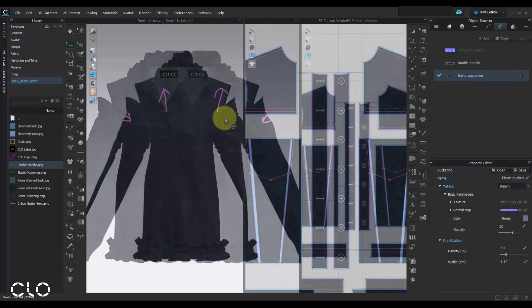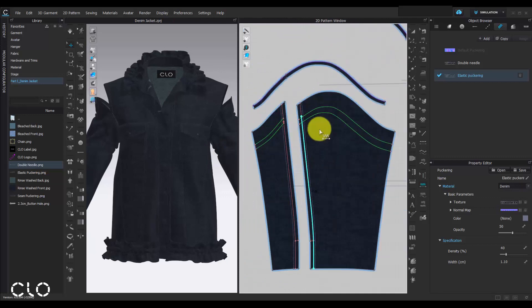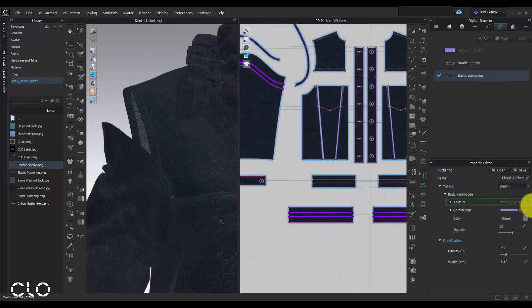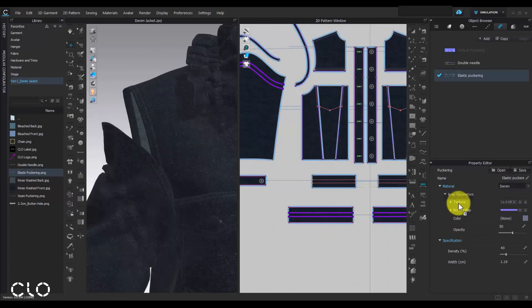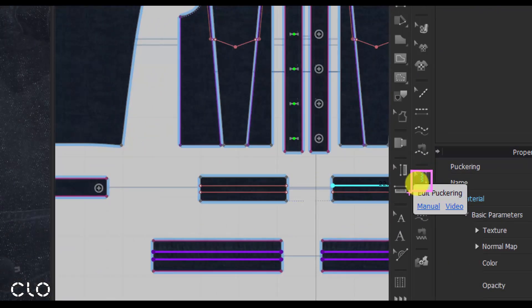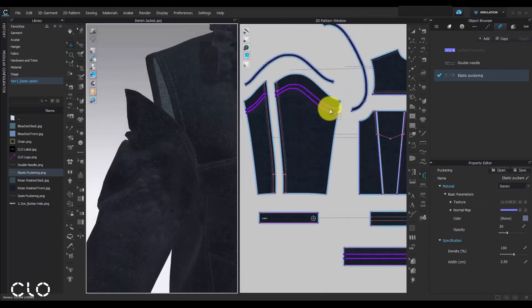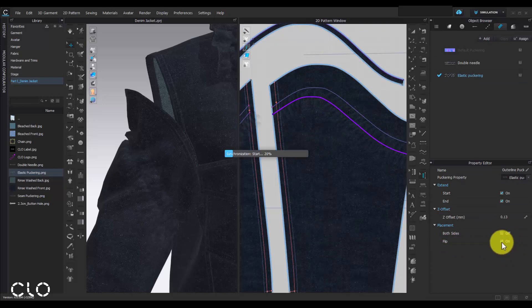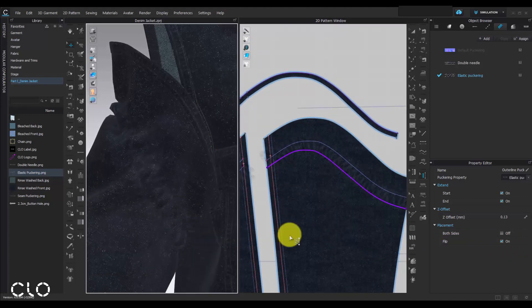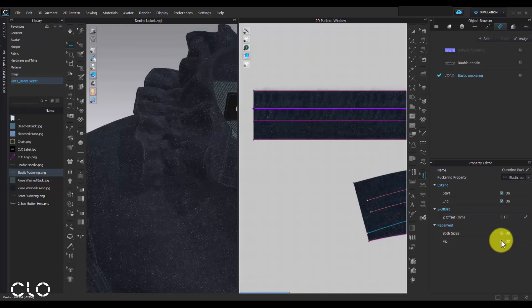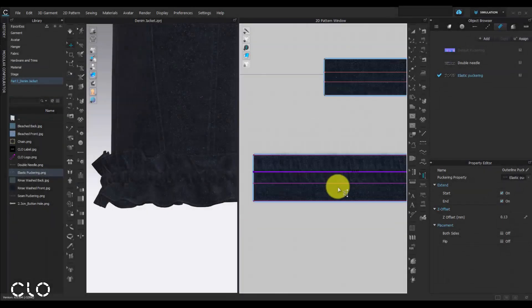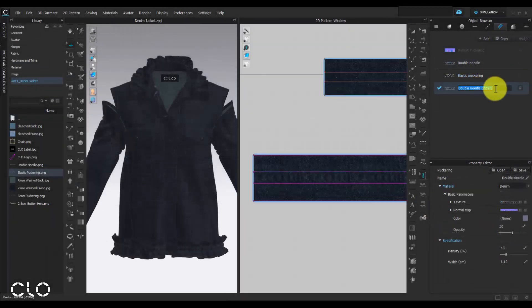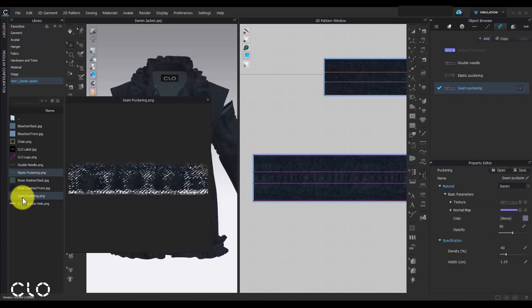Try to add more puckering texture on different parts of the garment. It will help to create different washing effect looks. We can also change the puckering fit direction by using edit puckering tool. The more puckering texture we add, more variation of washing effect we can play with.